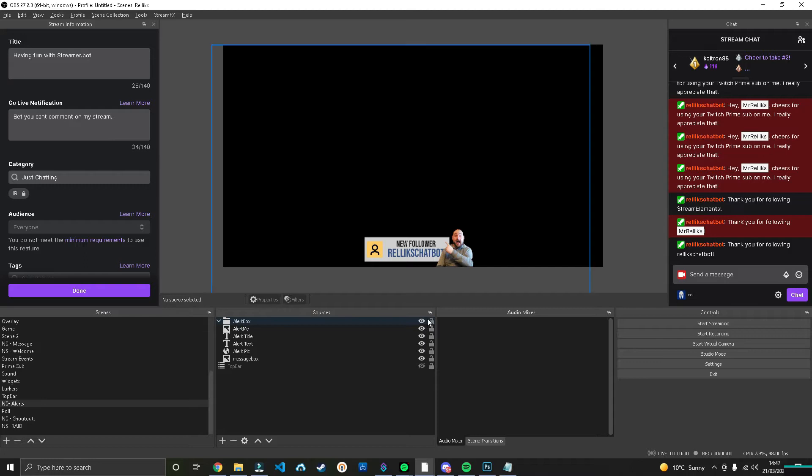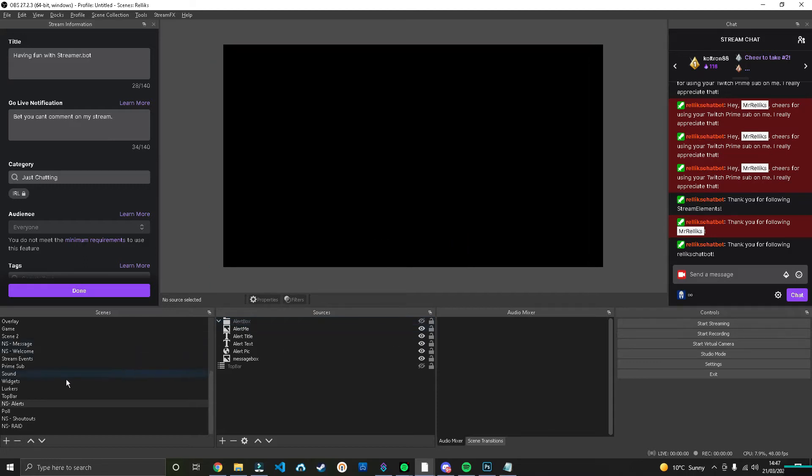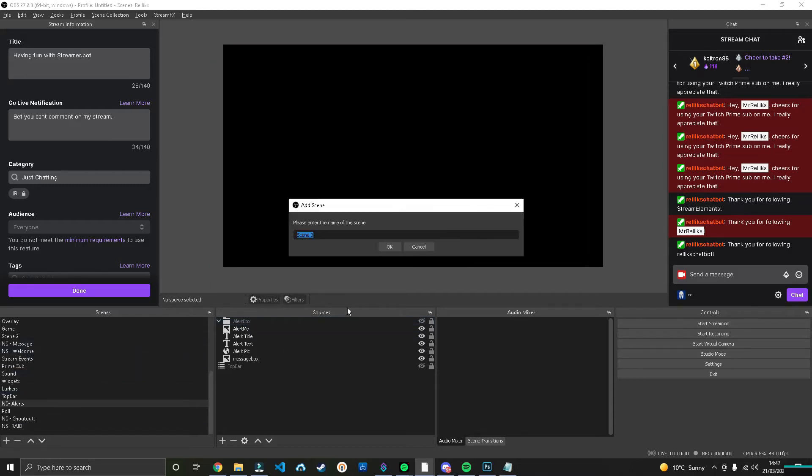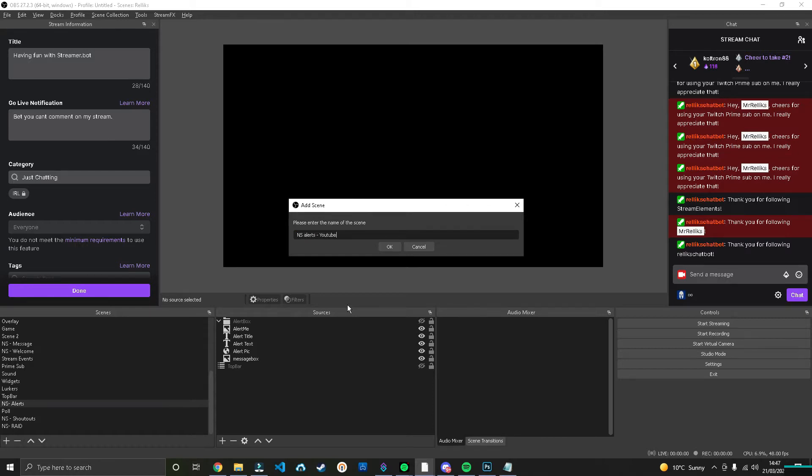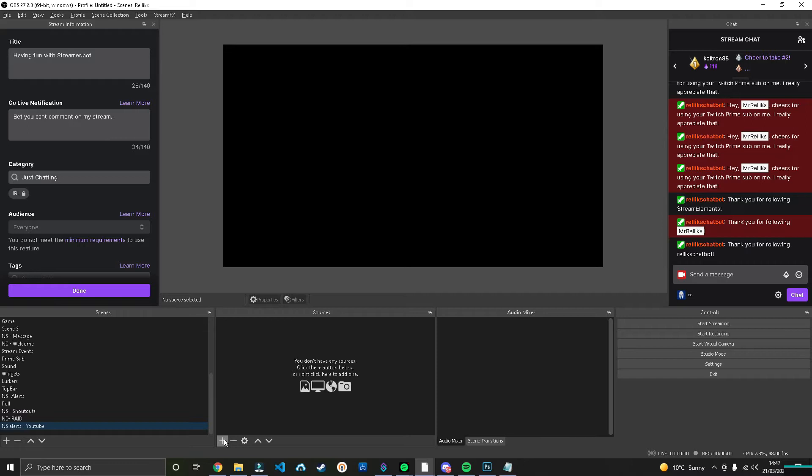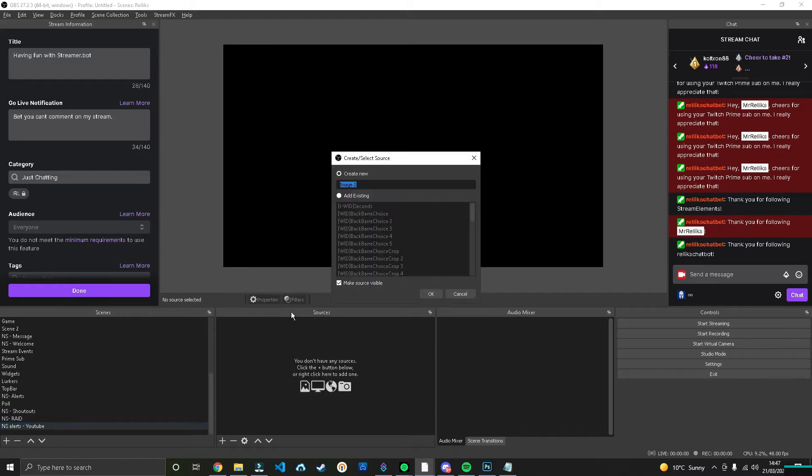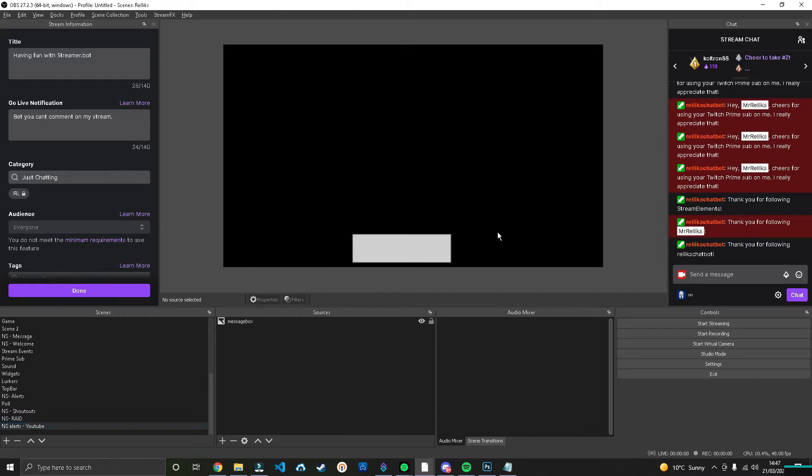This part is the creative part, so strap in. This is going to be fun. So first of all, we're going to create a scene. We'll call this Alerts. I'm just going to call this YouTube because I've already got an alert scene. And we're going to start building out our alerts. So first thing I'm going to do is I'm going to add in an image.